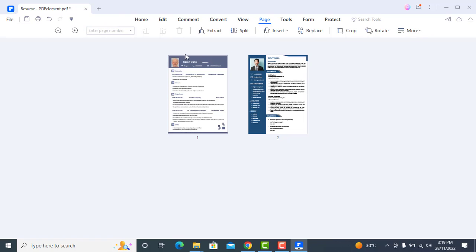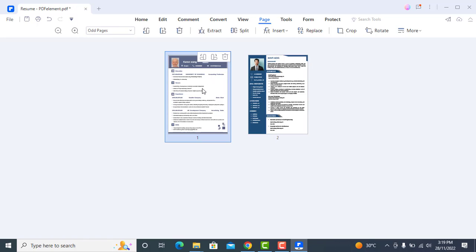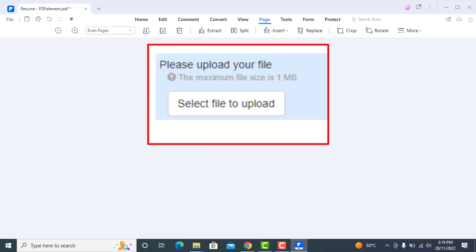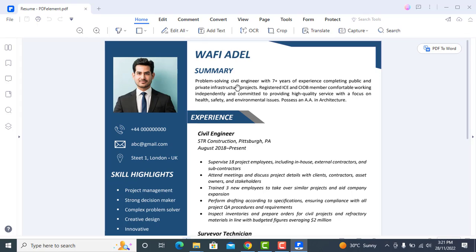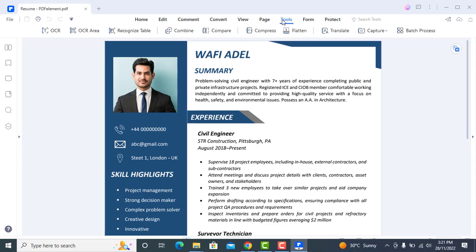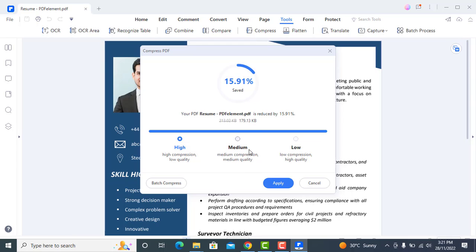Another useful feature is to compress the file size. Most company websites where you apply for jobs have a restriction on file size, like a maximum of 1 MB. If your file size is greater than 1 MB you can compress it using PDF Element. Go to 'Tools', click on 'Compress', and choose your settings. I recommend going with 'Medium' as it won't affect your PDF quality. Simply click 'Apply' and it's done.